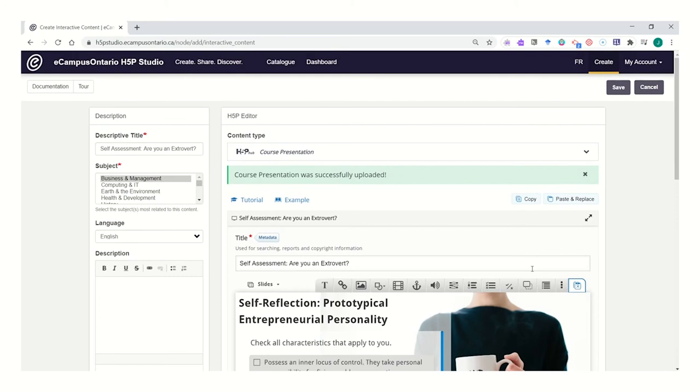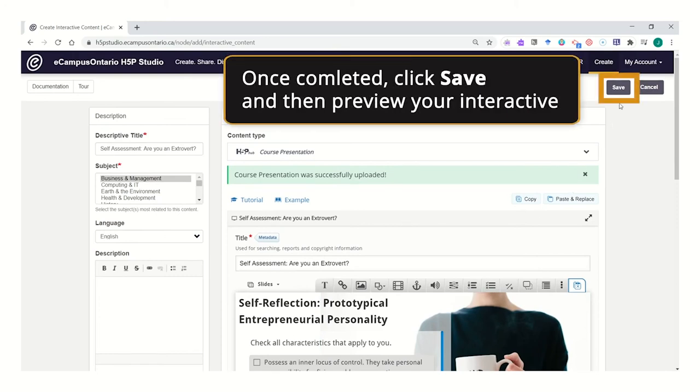Once you've made the revisions that you'd like to see, you can go ahead and hit the save button in order to view it as a preview of what students will see in their courses.